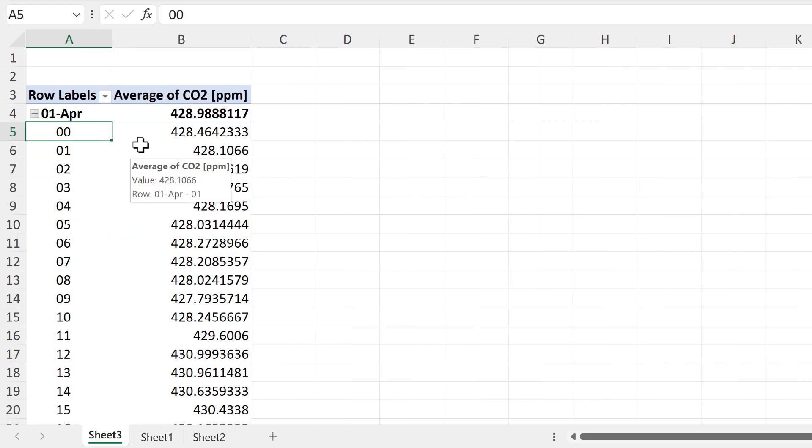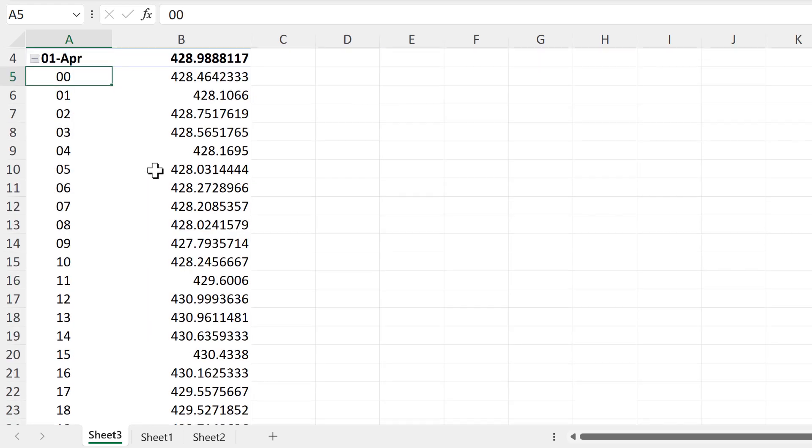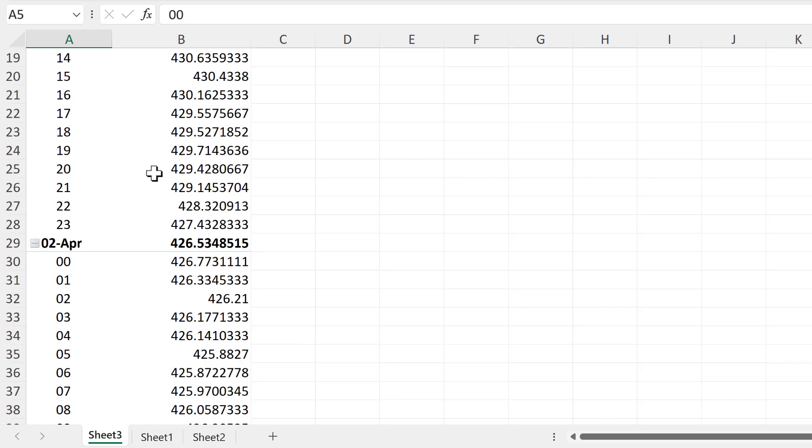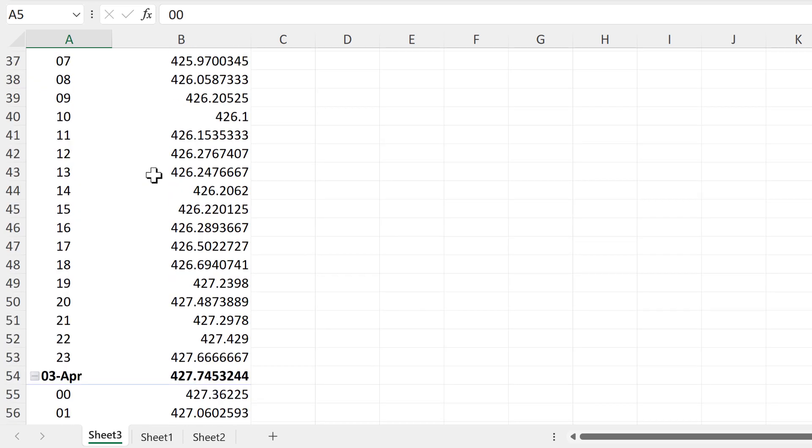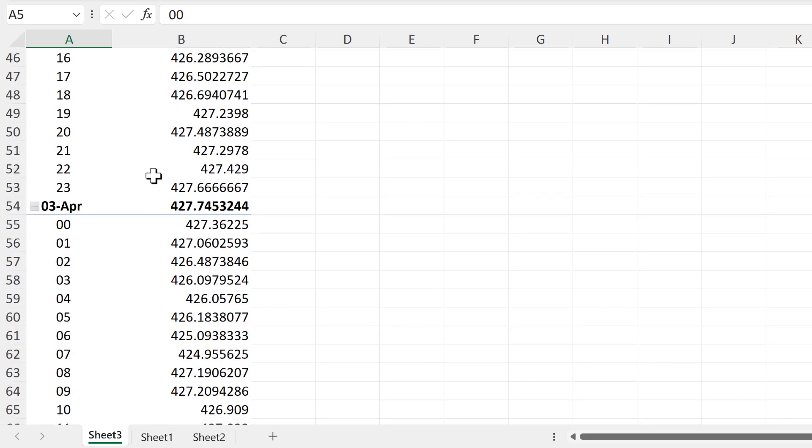And now we have averages for all of the hours in the month.